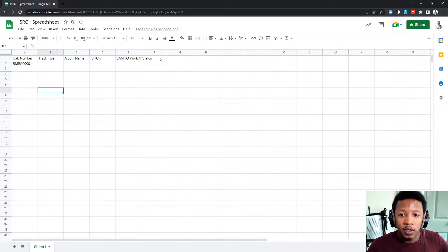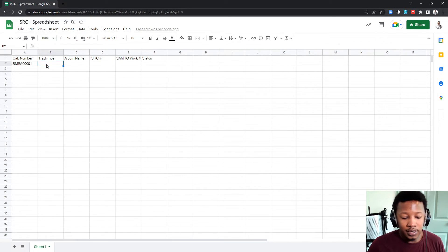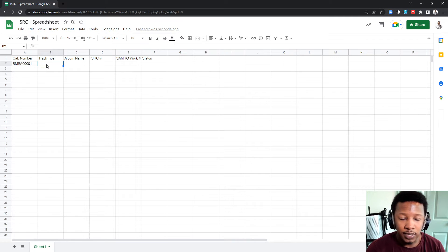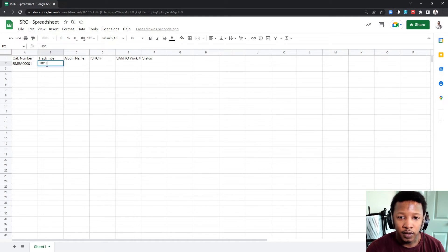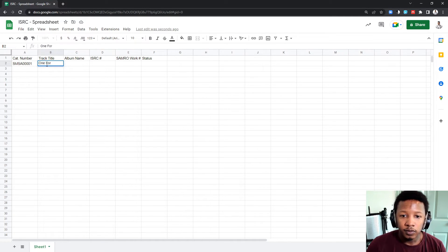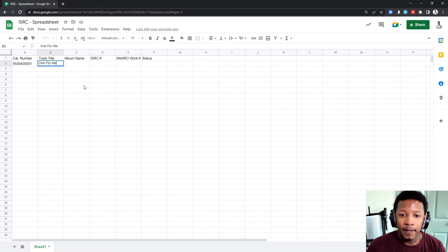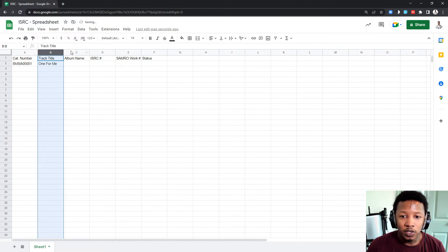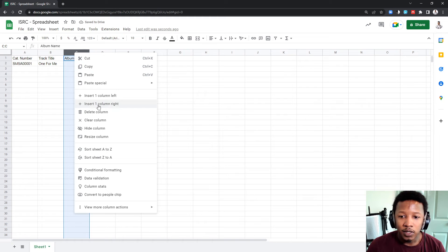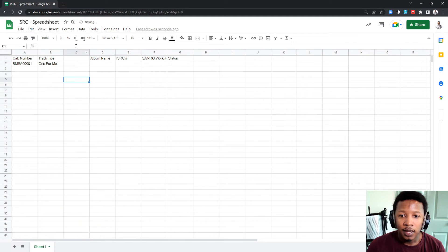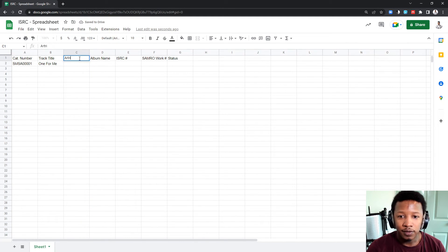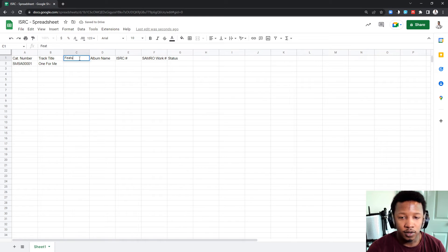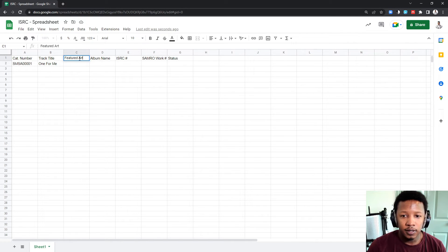The first thing, let's name the song. The song I'm probably going to be releasing next is one for me. And then, what you might want to do is add artists, if there's featured artists. Featured artist.